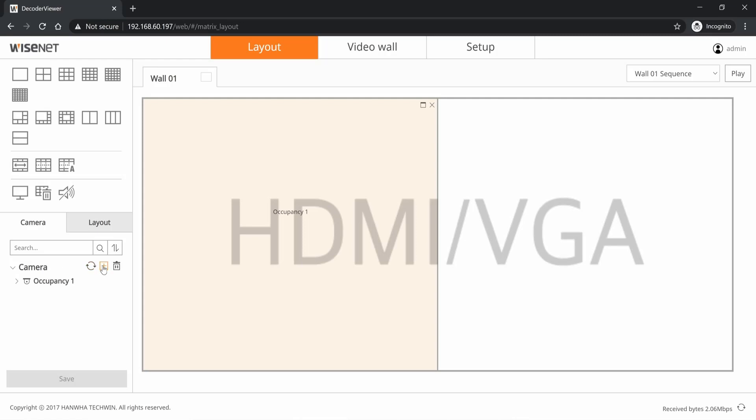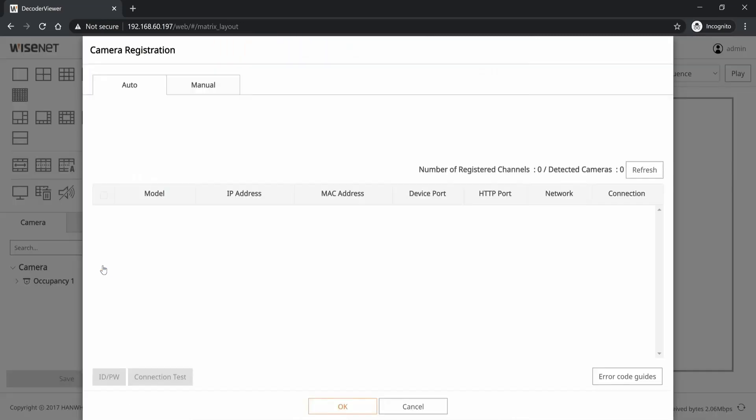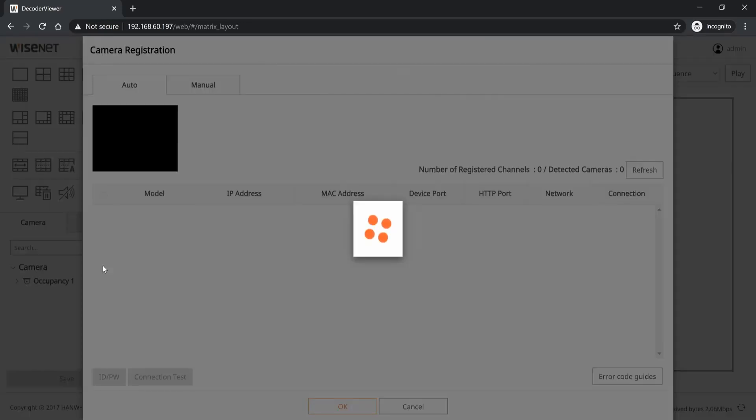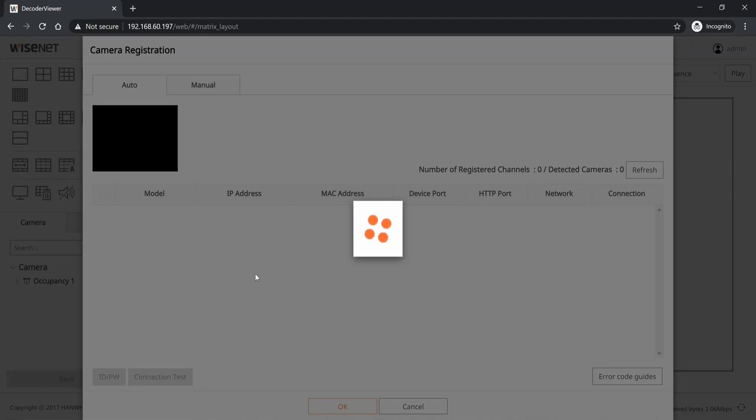If you want to add your camera to view the video side by side or sequence through them, I'll show you that. We go to again the add, the plus sign. It goes to the automatic camera registration. It's going to search your network.